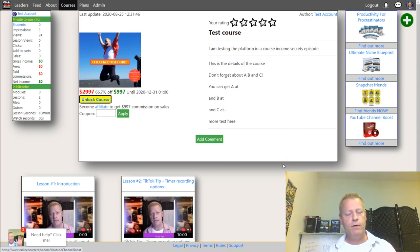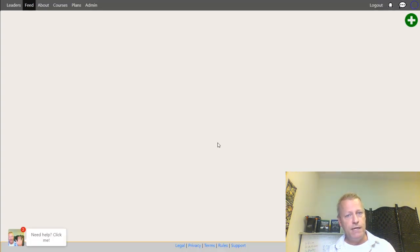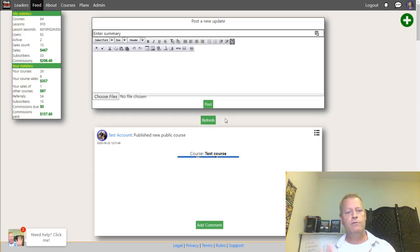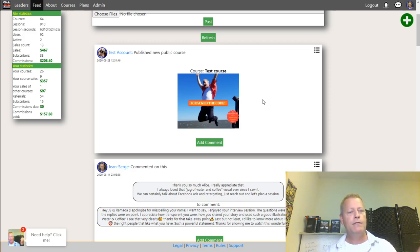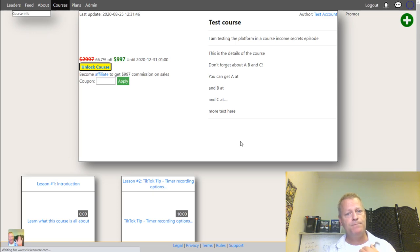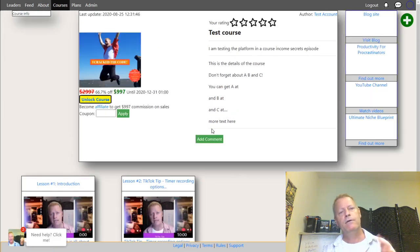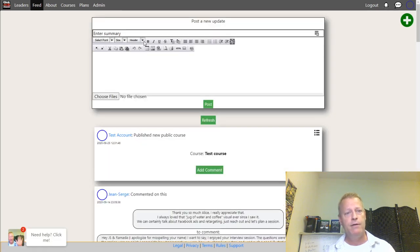Another feature is the social feed on Click eCourse — it works like a Facebook-style news feed. You can see posts like 'test account published a new course.' If you're on the platform as a student or course creator, you can scroll the feed, see new courses being posted, and click through to check them out.